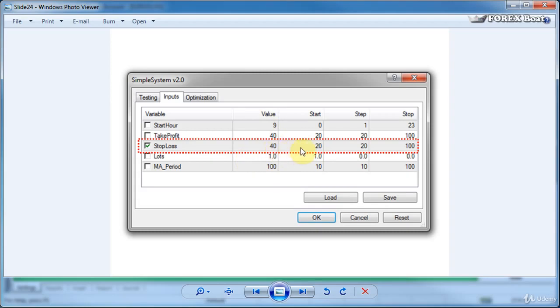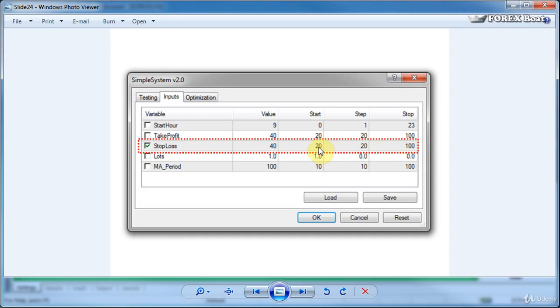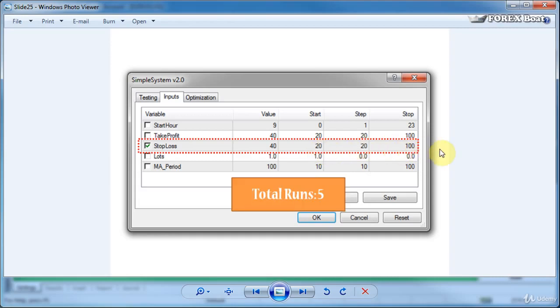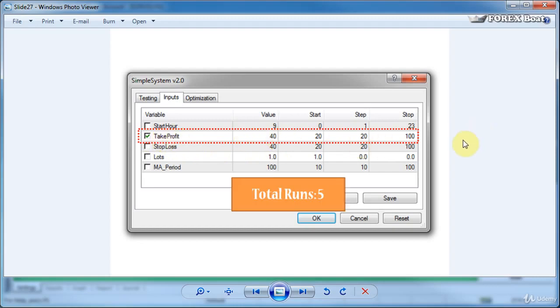What it will do is MetaTrader 4 will keep these other variables constant as they're set but it will ignore this value for stop loss. Instead of this value it will actually run multiple back tests based on these values here. So what in reality will happen is a back test will be run for this value for the starting value of 20 and then a back test will be run with an increment of this step value also 20 until MetaTrader 4 reaches a stop value. So a back test will be run for stop loss equals 20 40 60 80 and 100. So in total there will be five back tests that will be run.